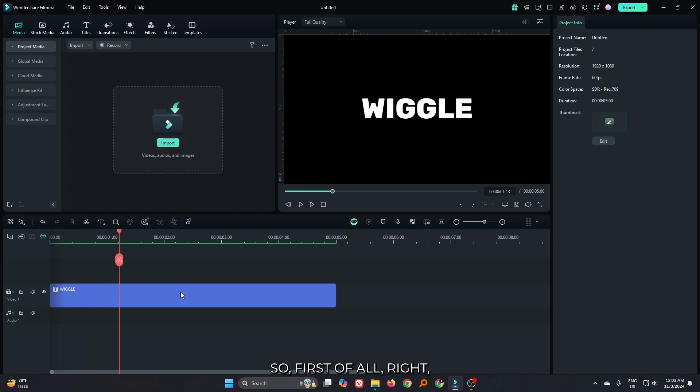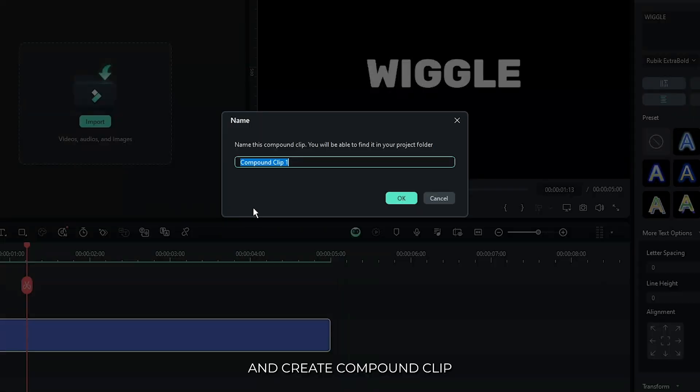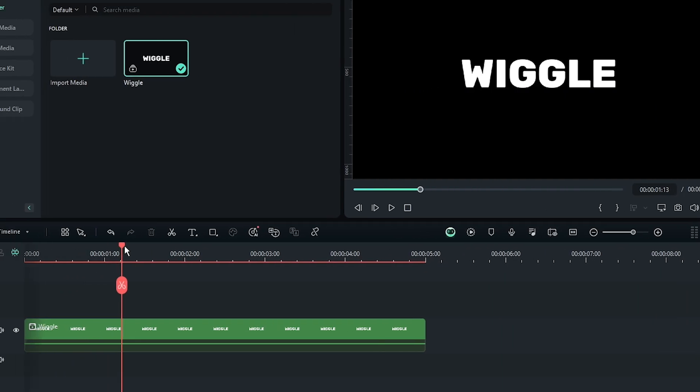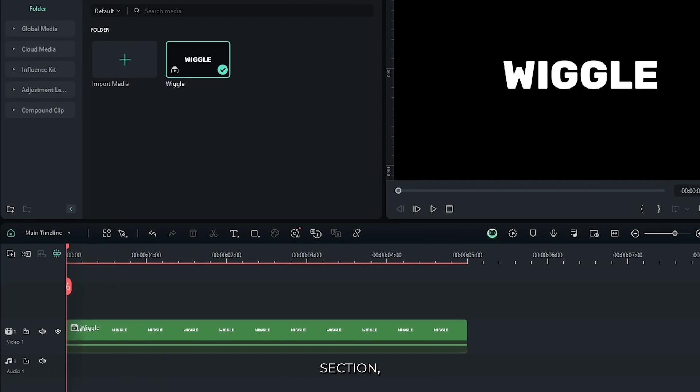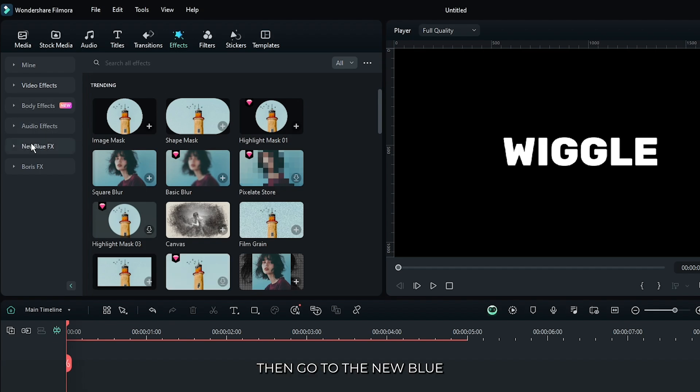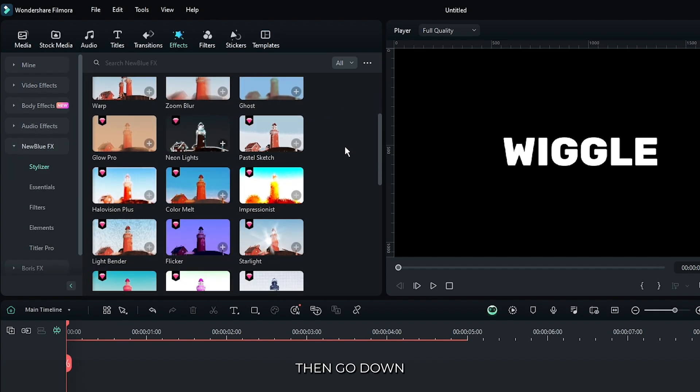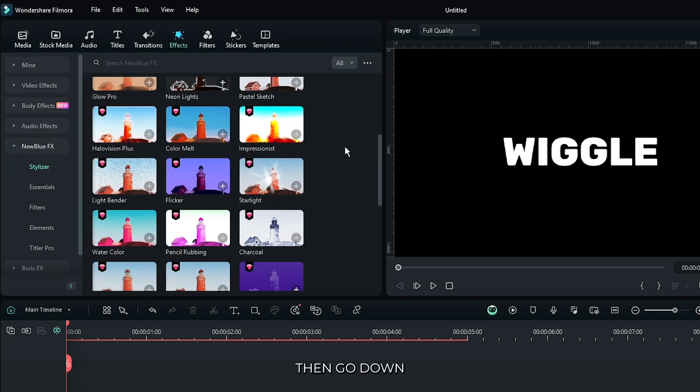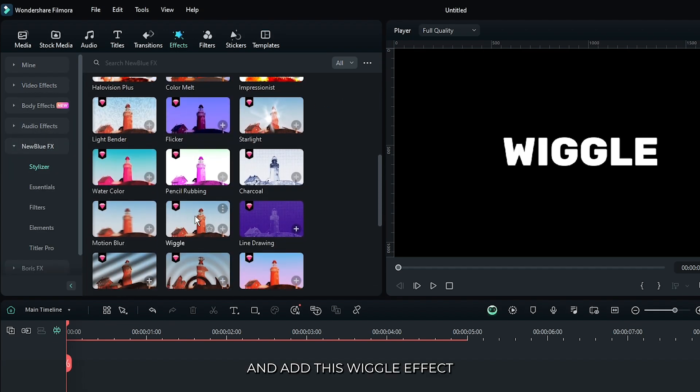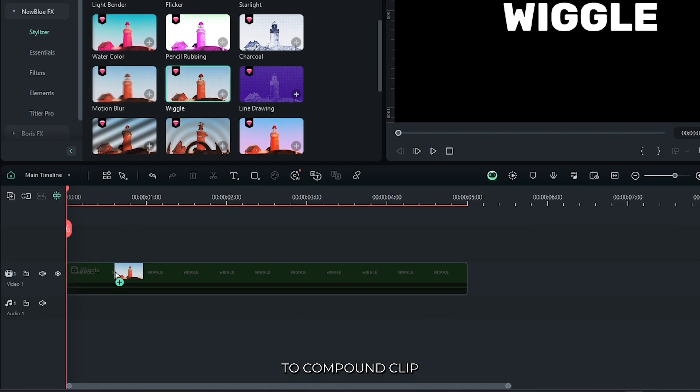First off, right-click on your text and create a compound clip for this. Then go to the effects section, then go to the new blue effects, then go down and add this wiggle effect to the compound clip.